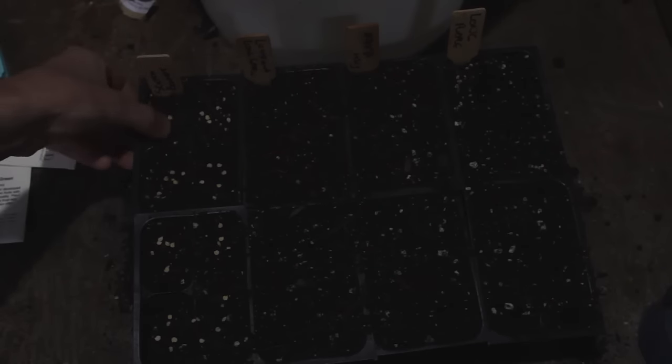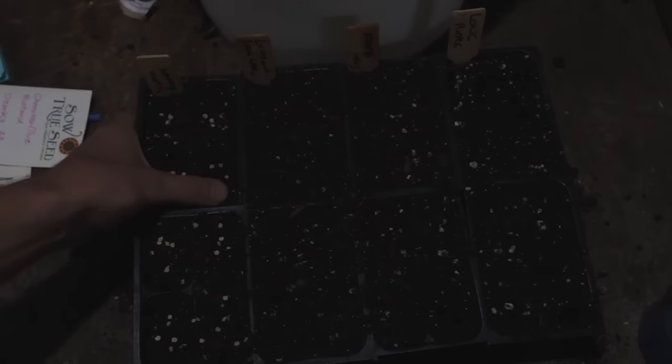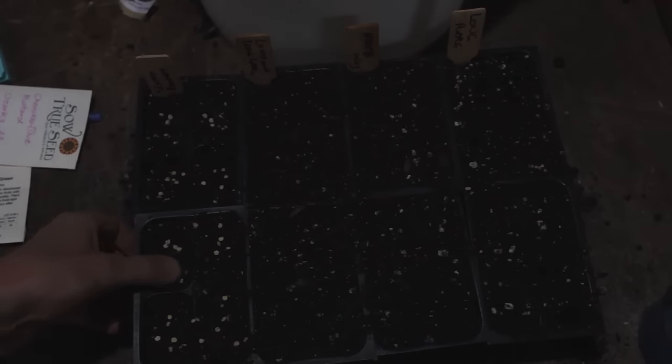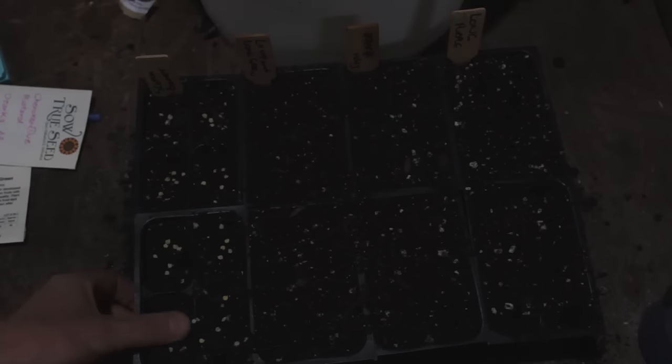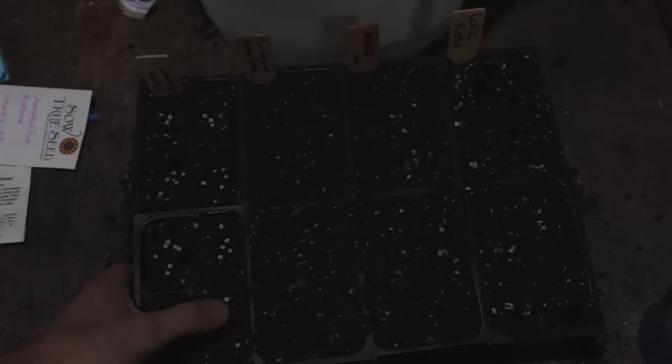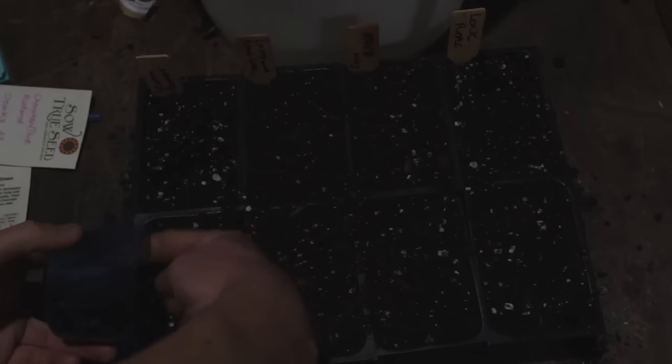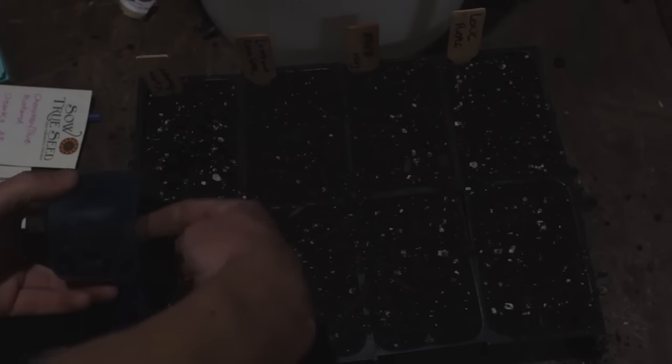So from there I just press them down, getting really good seed to soil contact. And then I just want to go in and put a little bit of soil on top. This is where my quarter of an inch depth comes into play. I'm just gonna spread this out, tap it down gently. And those seeds are snug as a bug.